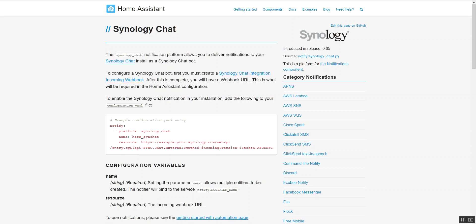Obviously the requirements are that you need a Synology NAS and the ability to install the Synology chat platform on it, which I would suspect is all of them.